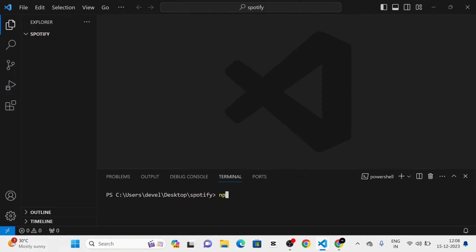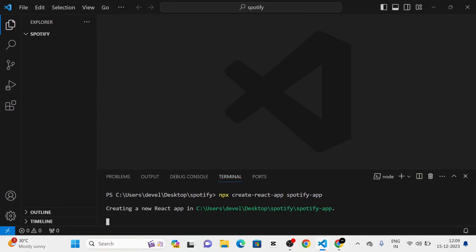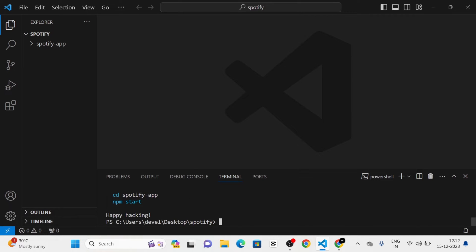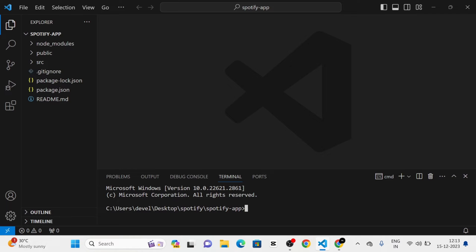Here, first of all I am going to create a new React.js project by using npx-create-react-app and I am going to give the name of the project as SpotifyApp. Now you can see that the new project has been created.